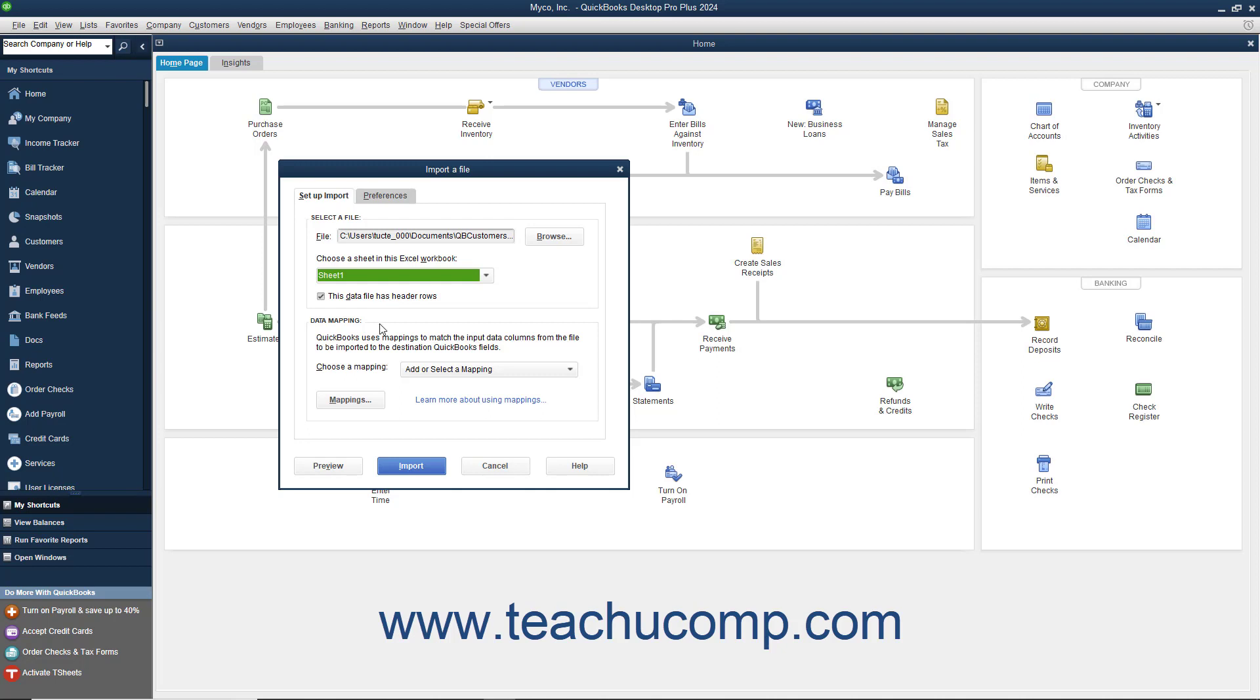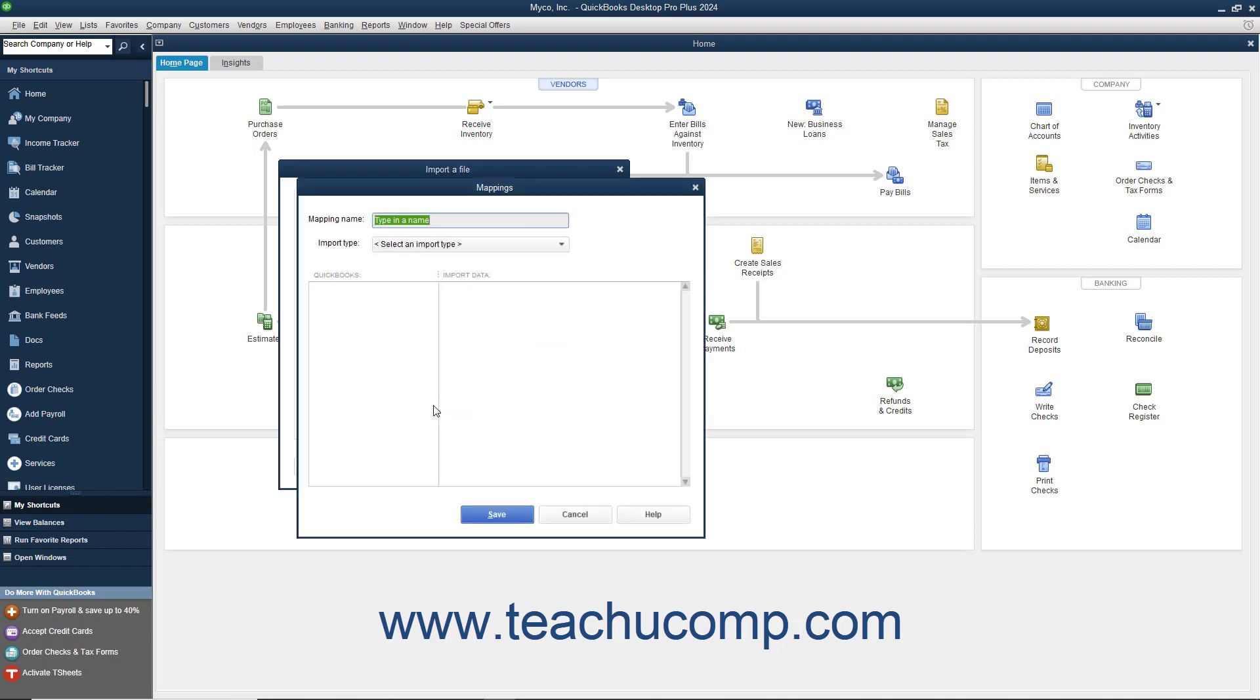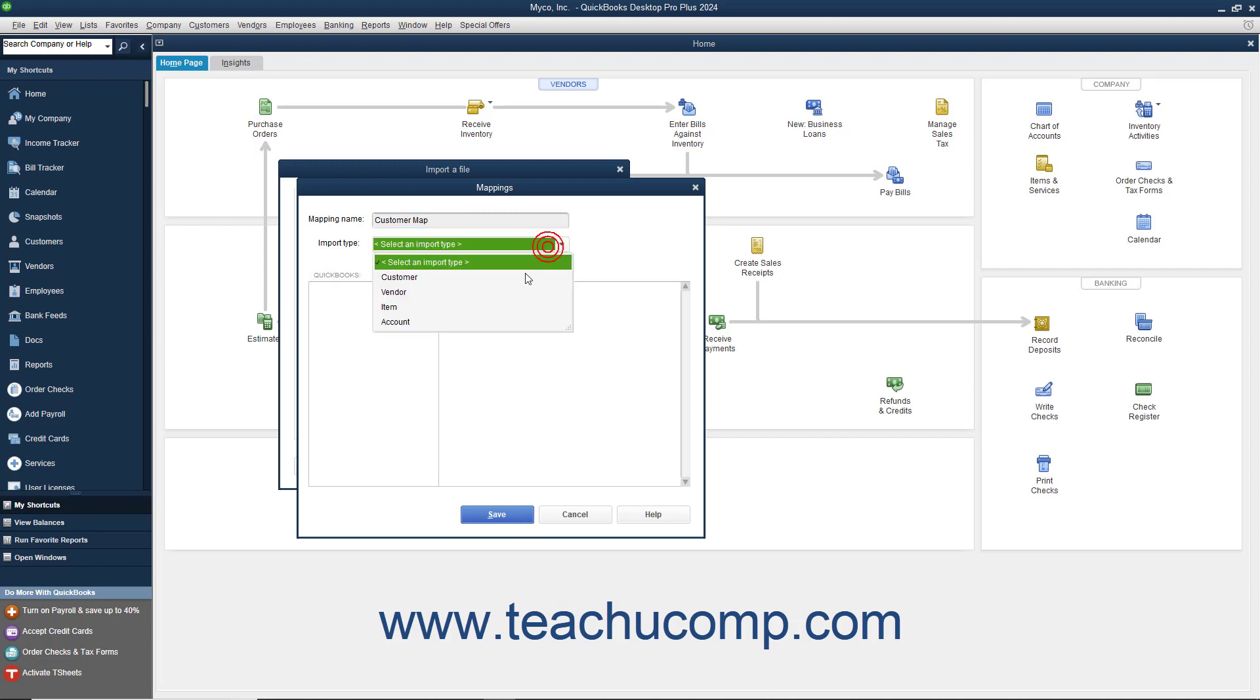In the Data Mapping section, you must tell QuickBooks which columns in the Excel file should be imported into which fields in the QuickBooks list. Click Add New from the Choose a Mapping drop-down to create a new data mapping for the Excel data and launch the Mappings dialog box. Type a name for the new data mapping into the Mapping Name field. Select into which list you want to import the data from the Import Type drop-down.